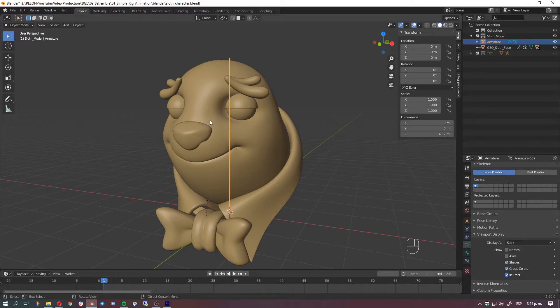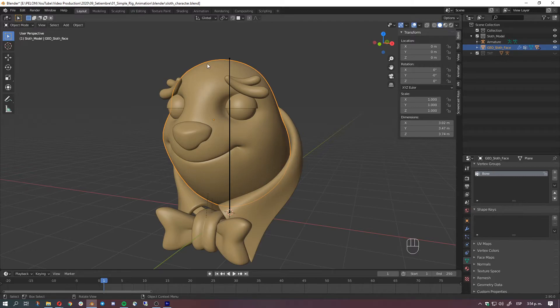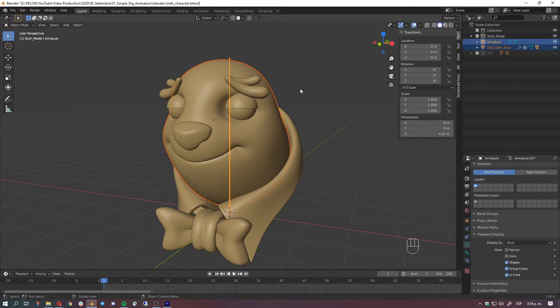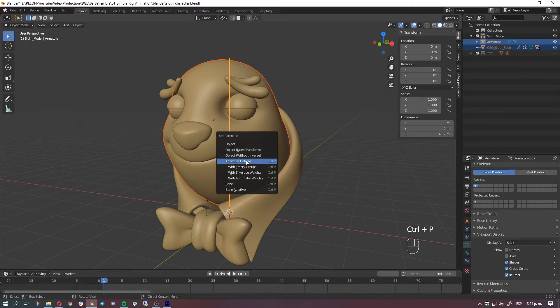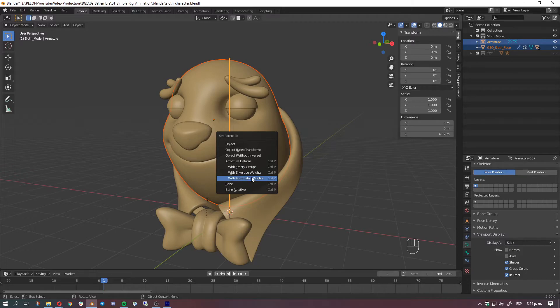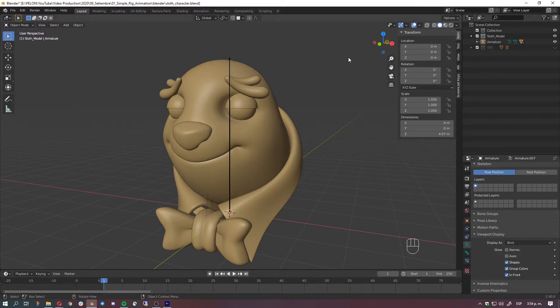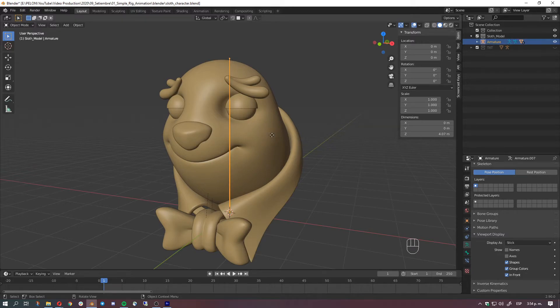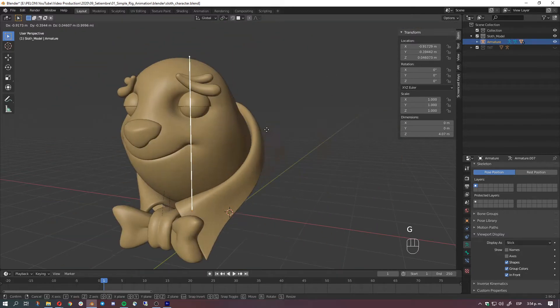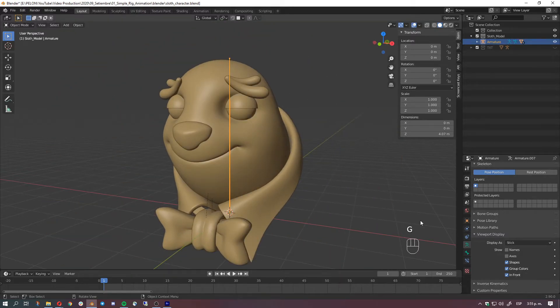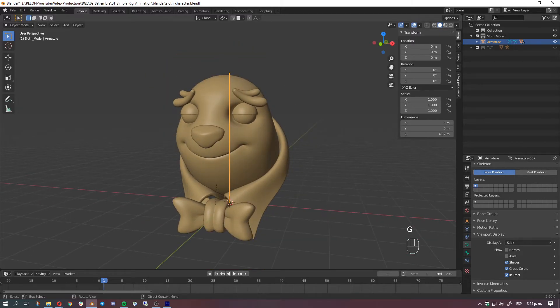So let's do that. Let's select here just the face because everything is parented to the face. Let's select this, then the bone with shift, and if we hit Ctrl+P we're gonna have another section which is armature deform. We'll go with automatic weights. That's basically it. So we know it works by just grabbing and moving the bone. If everything moves with the bone we got this.